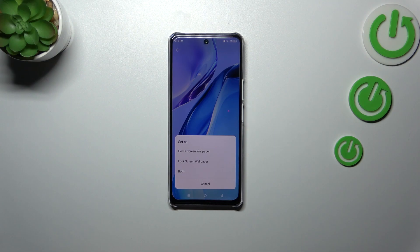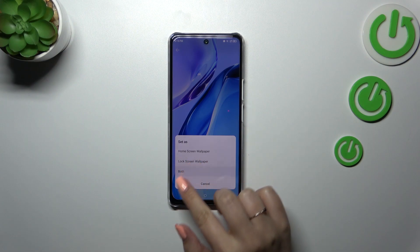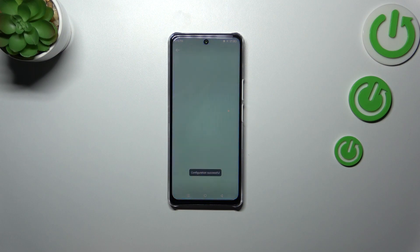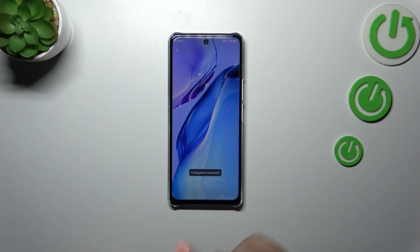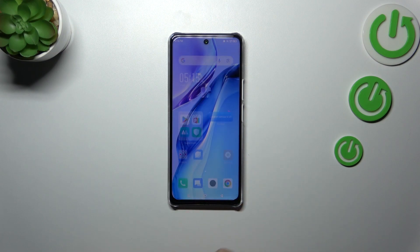Right now you can decide where you want to set it — it can be the home screen, lock screen, or both. I'll select both, so let me tap on it and let's go back.